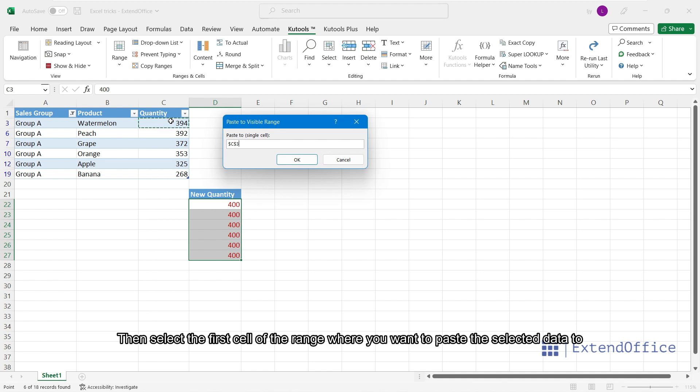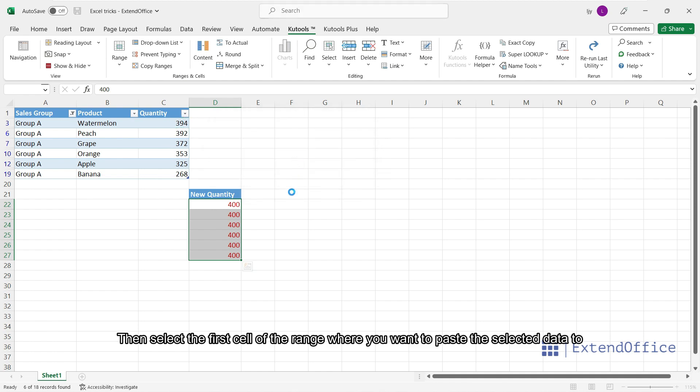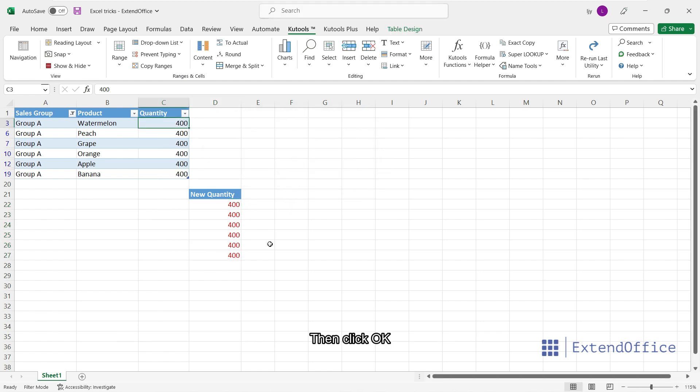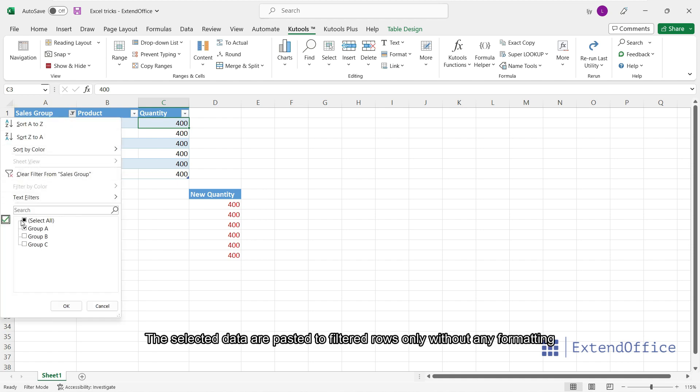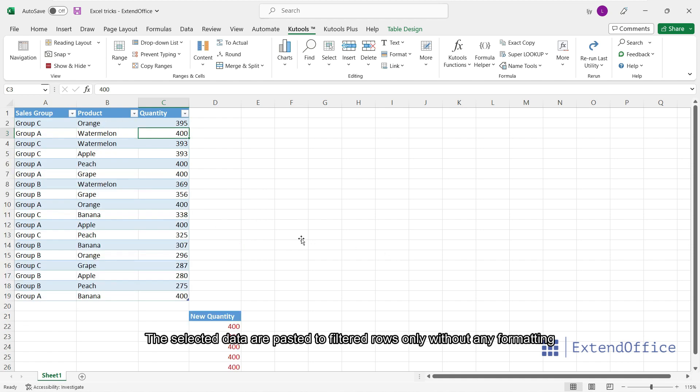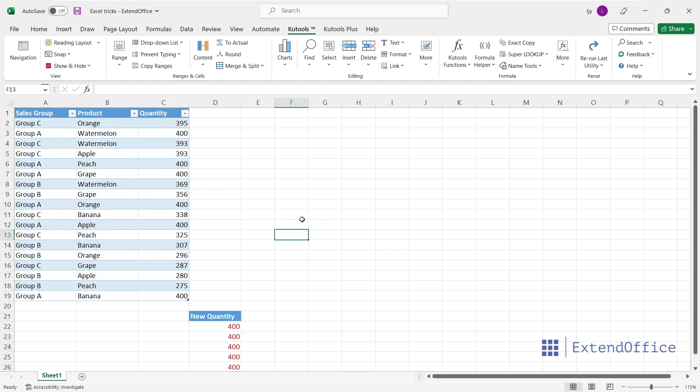Then select the first cell of the range where you want to paste the selected data to. Then click OK. The selected data are pasted to filtered rows only without any formatting.